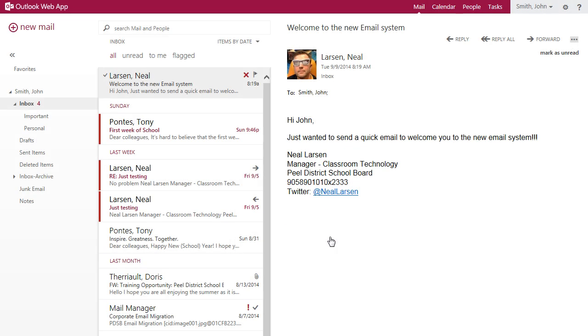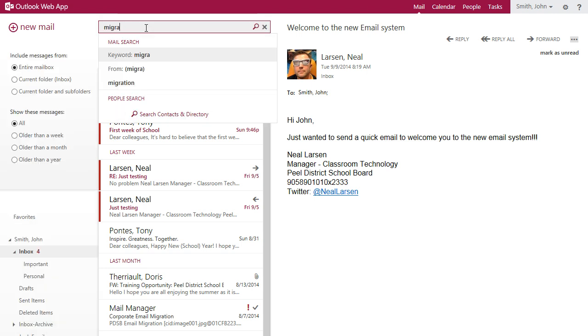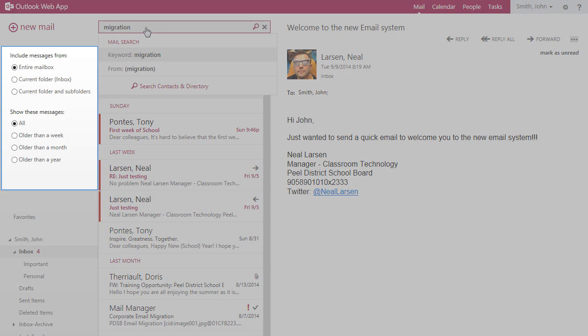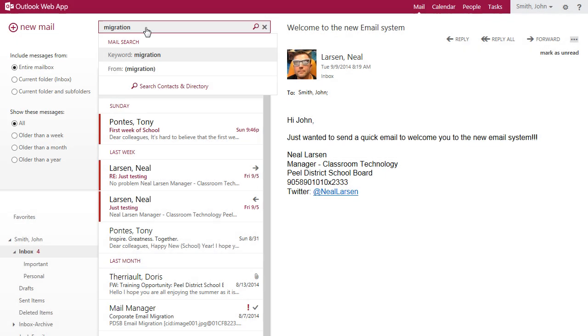The search option in Outlook is also very powerful. Simply type a search term into the search box, select the scope of your search, and choose whether the search term is a keyword or an individual.